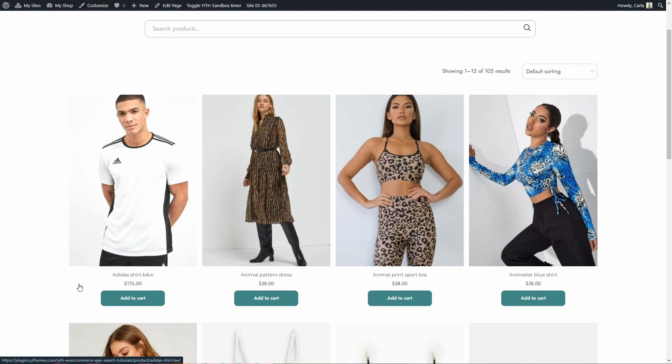Now let's talk about the second way to hide prices in WooCommerce: plugins. Let's talk about a free plugin first — YITH Request a Quote for WooCommerce. This plugin comes in two versions, free and premium. You can find the free version on the WordPress repository or on our website, and you can use both versions to hide the prices of all products in your shop, while also allowing customers to request quotations.